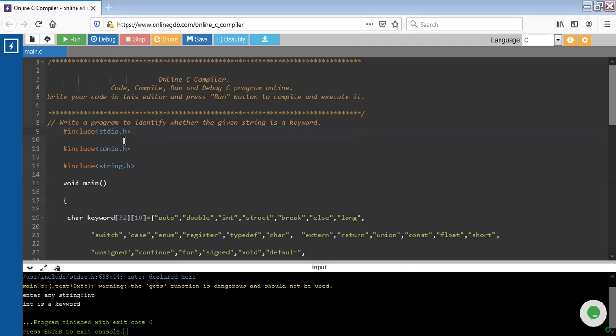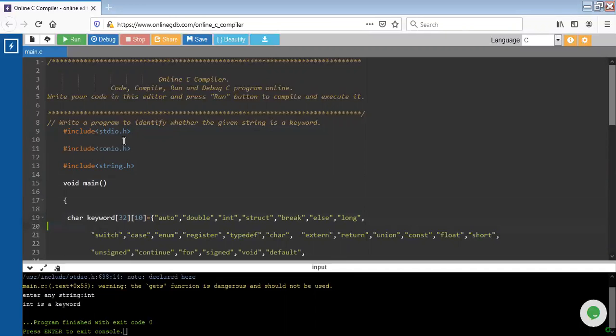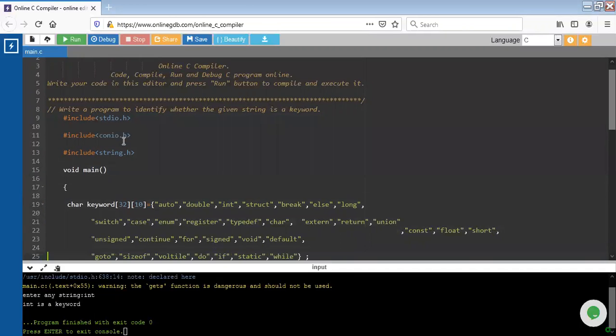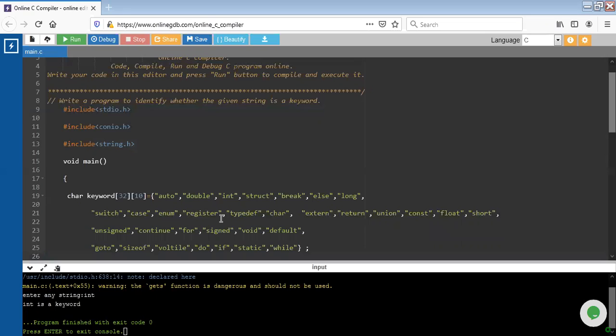First of all we include the header files. As you can see, I have included three header files: stdio.h, conio.h, and string.h. Next I have created a main function. Inside the main function, inside the curly braces, I have declared 32 keywords. These are predefined keywords in C. For that I have created a string variable named keyword and initialized 32 keywords inside the braces.